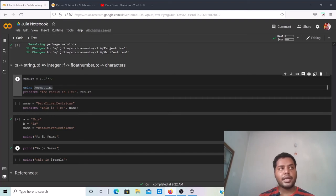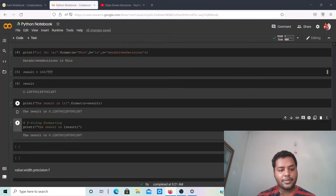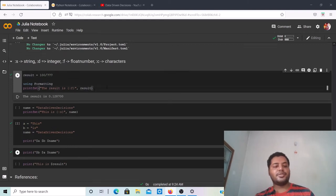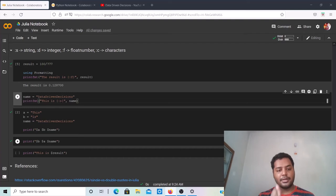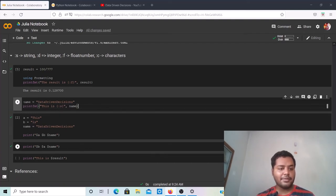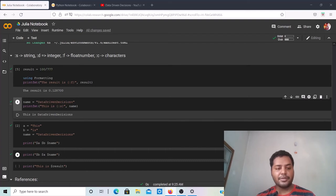Running the float example, the result output is shown — the value is the same as Python though the decimal places displayed differ slightly. For a string example, I've saved 'data driven decisions' in a variable called name, so it's a string type. Using printfmt with :s and the variable name, running that cell gives the output 'this is data driven decisions.'